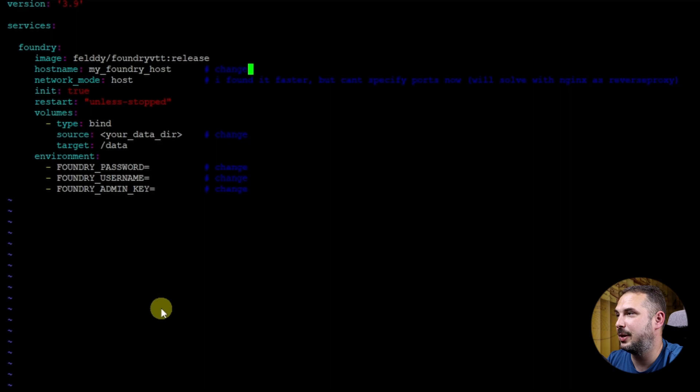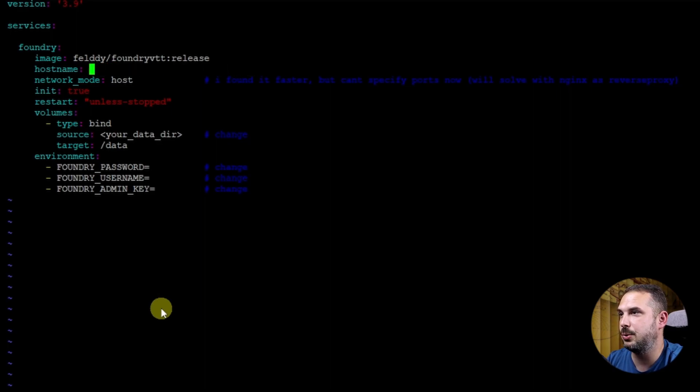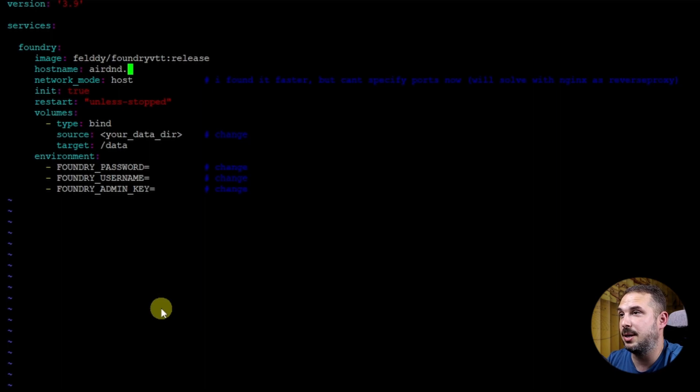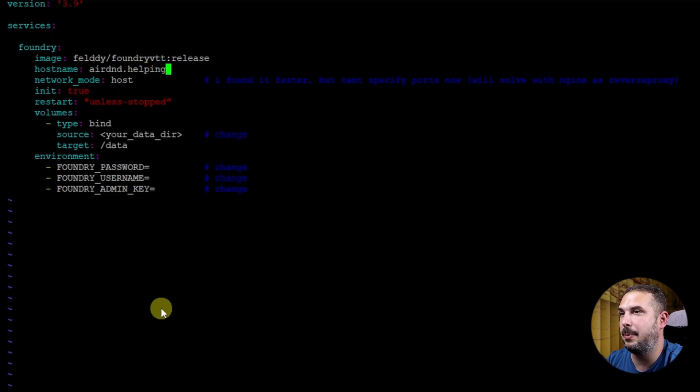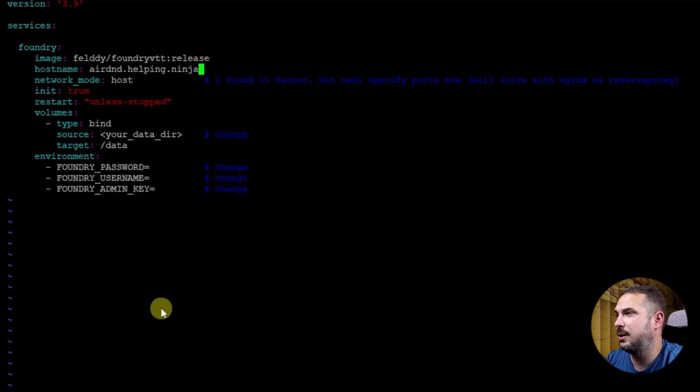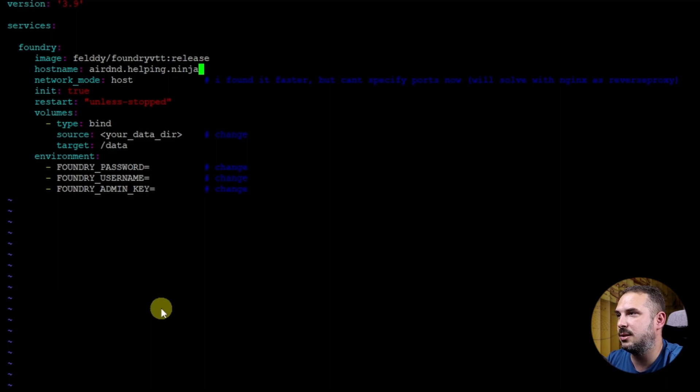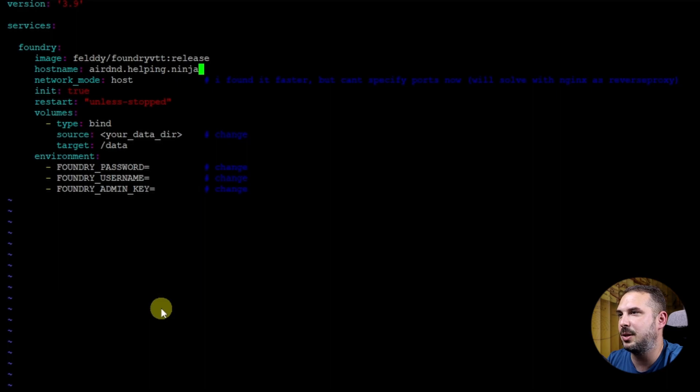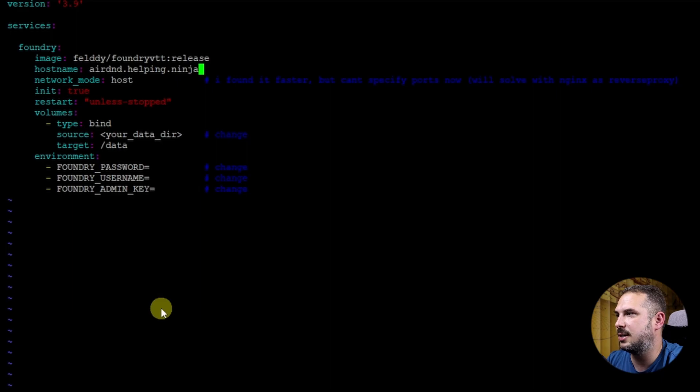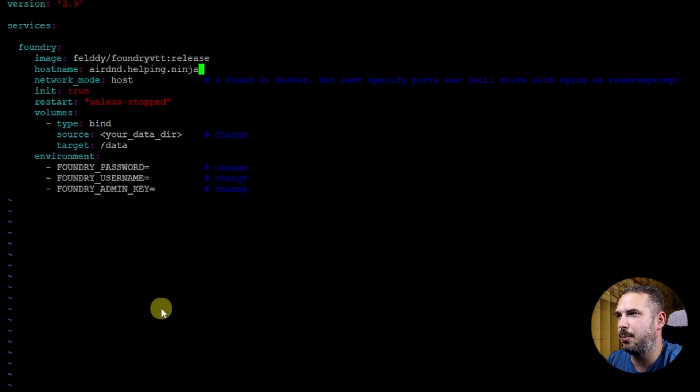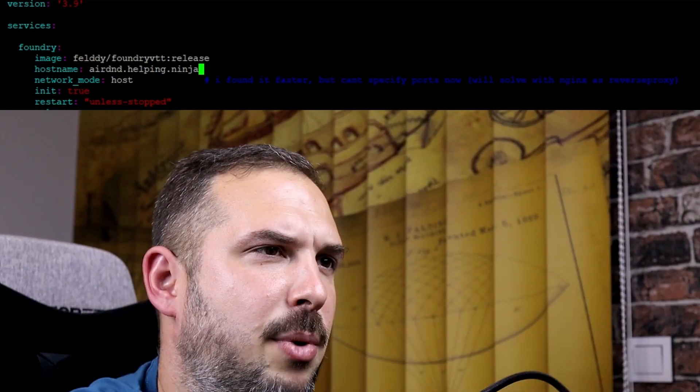Hostname. You should specify here the hostname of the server where you want to run your Foundry. For example, I use something like dnd.helping.ninja. Network mode. I've set this to host. This basically means the Docker container will use the same network as our host system. In my case, Raspberry's network. This has a few drawbacks like you can't specify port mappings between container and the host system. But I found it to be a little faster than other modes.